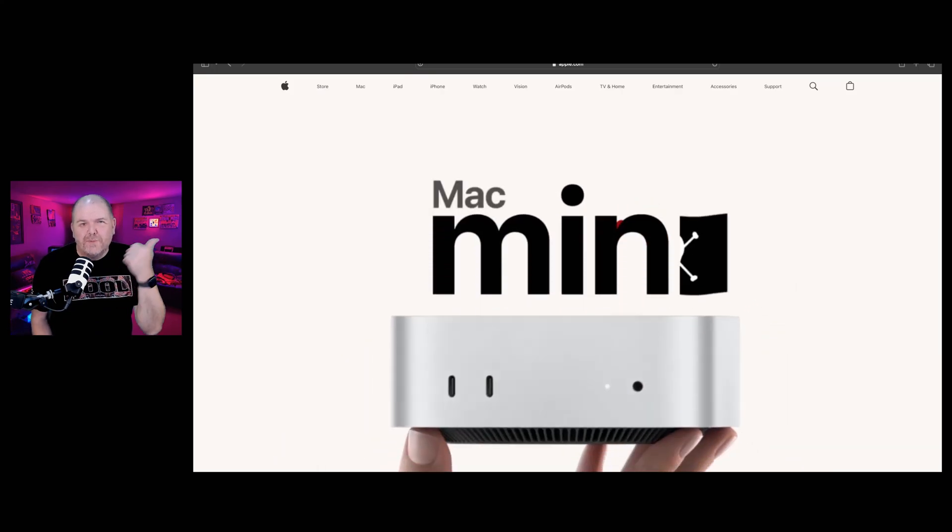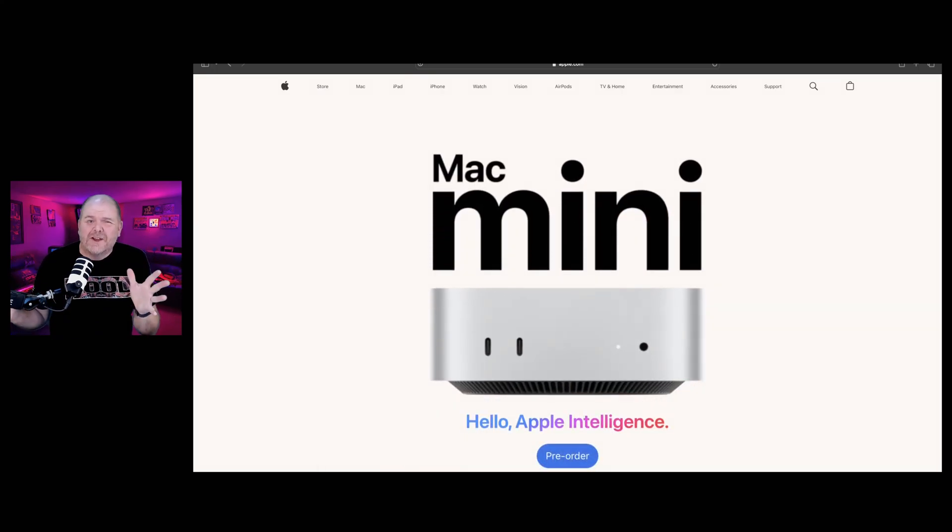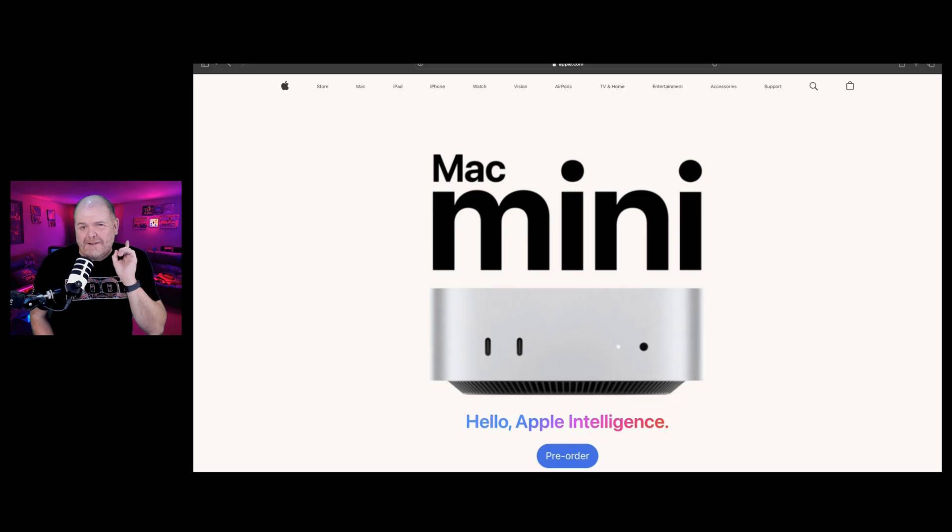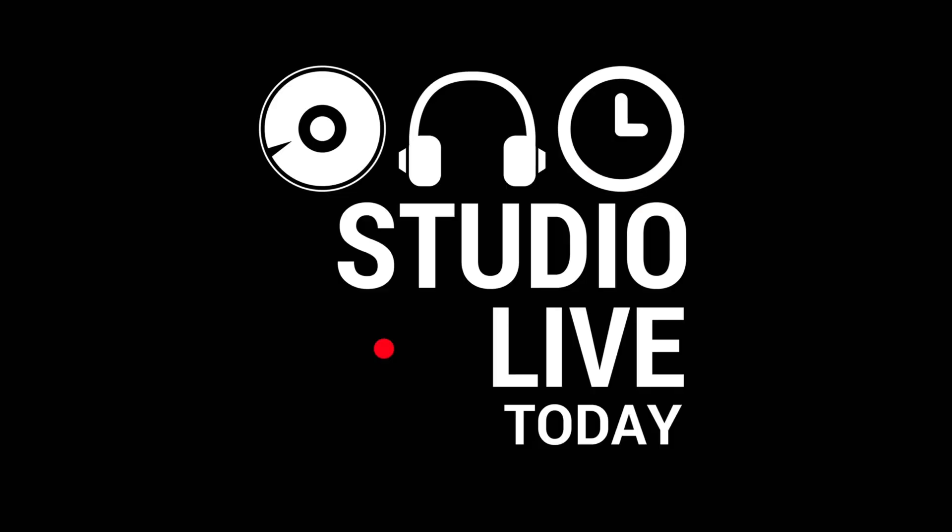Apple have just announced a brand new Mac Mini and despite being half the size, it certainly doesn't lack in power and features. So in this video, I'm going to tell you all about it. Let's go.